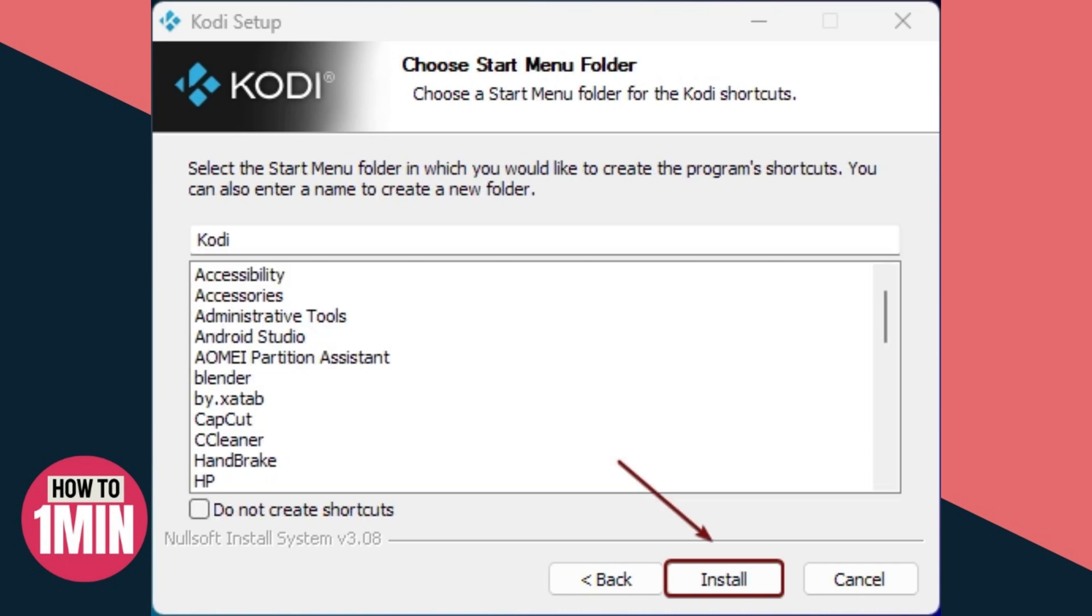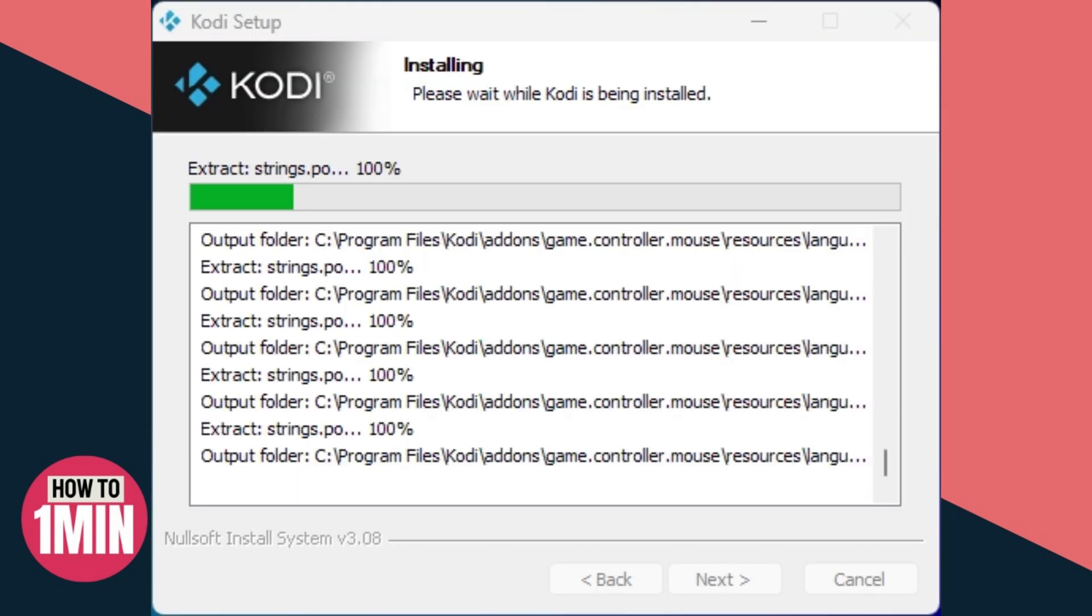The Kodi application will start installing on Windows 11. Finally, click Finish to close the setup window.